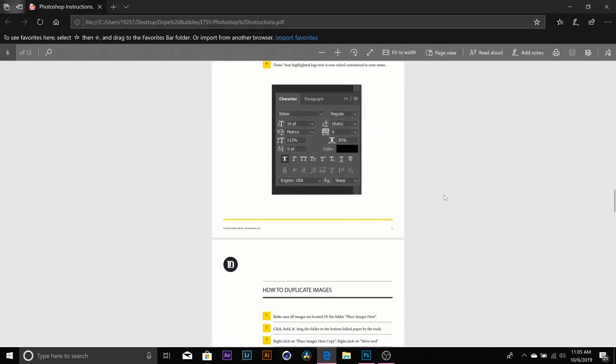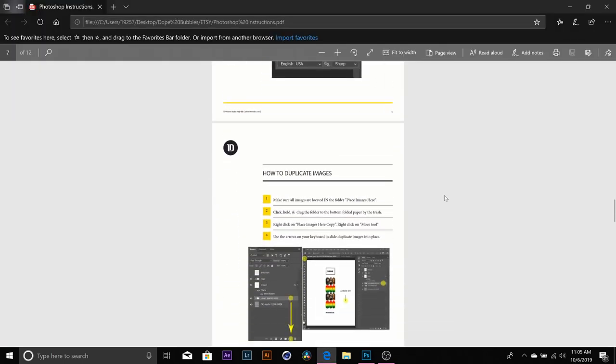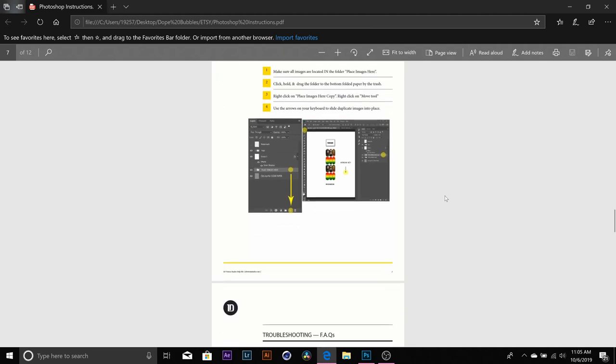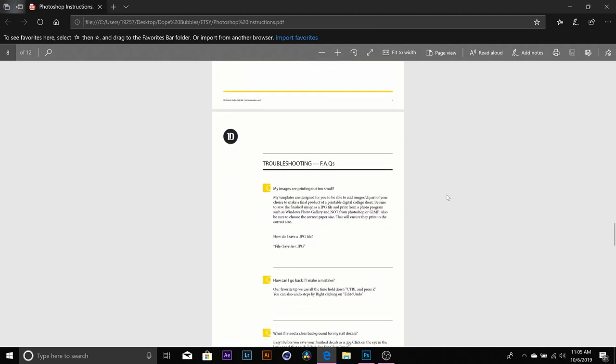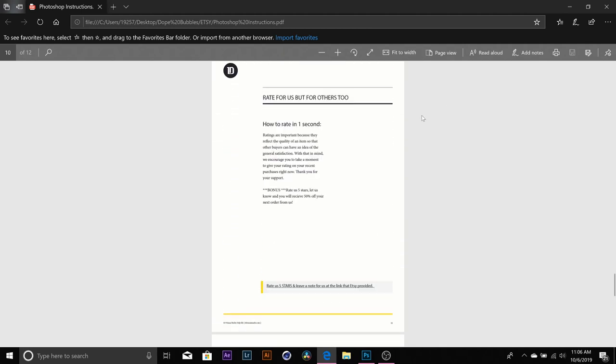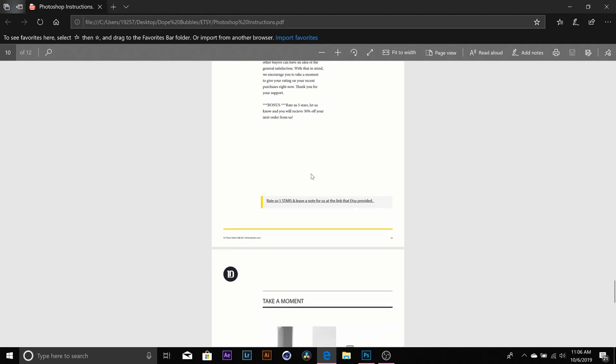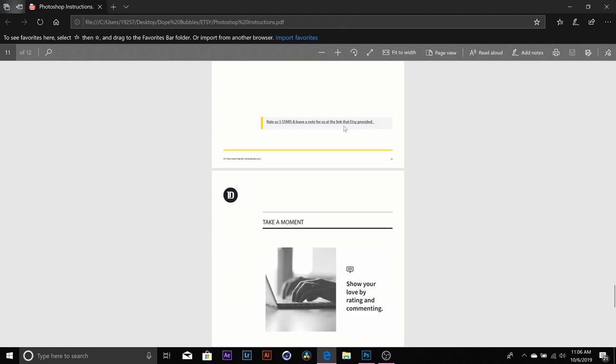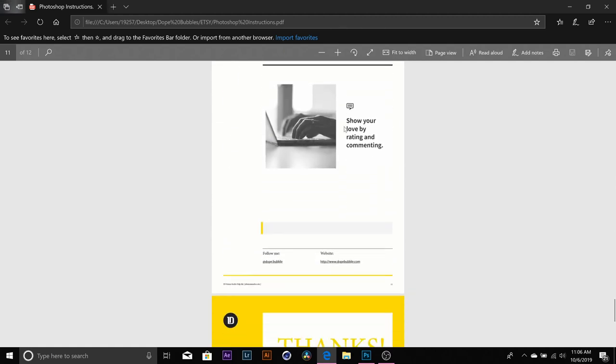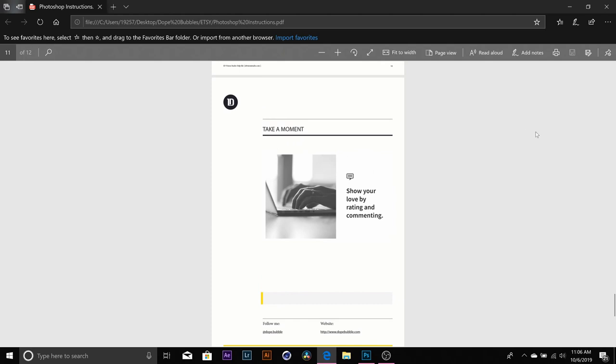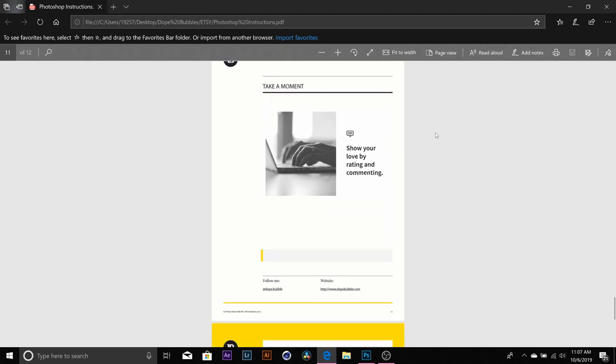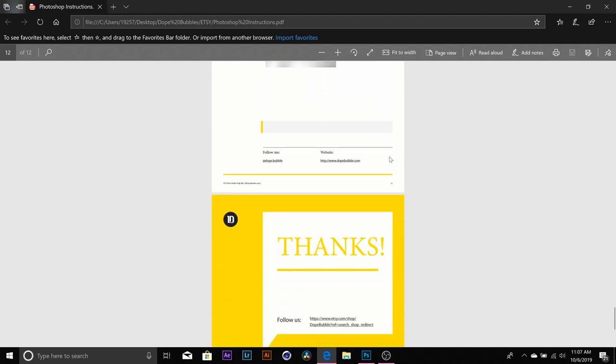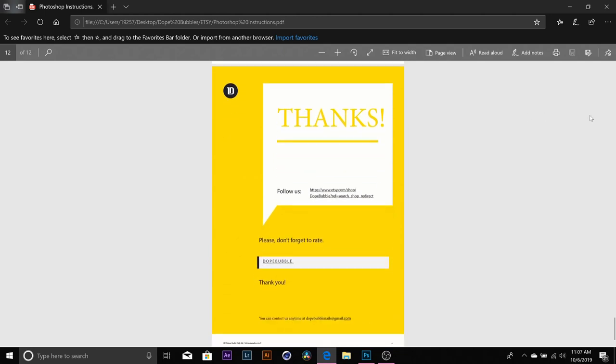Thank you guys so much for purchasing our nail decal template. Please, you guys, if you find this template to be helpful or exactly what you were looking for, please give us five stars on Etsy. That is what we are aiming for as well as you can just drop a brief comment. It doesn't have to be anything long, but we appreciate it so much. Just letting us know, their instructions are great, the template is amazing, anything. Please help us out over here at Dope Bubble. Thank you guys so much again for your purchase. And if you shall need any more help, please send us a message. Thank you.